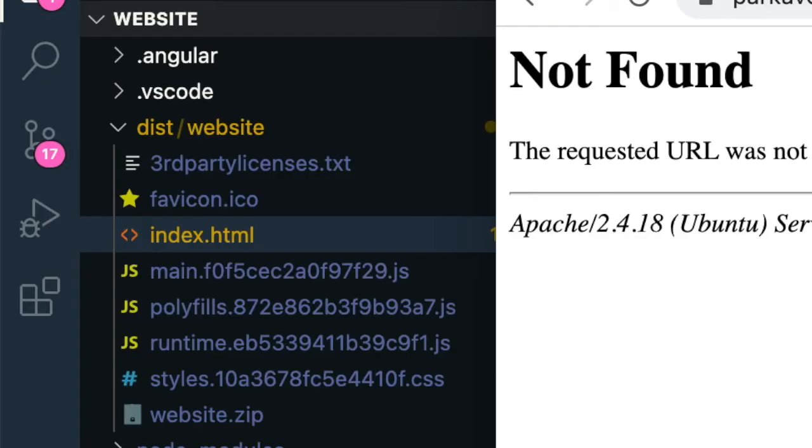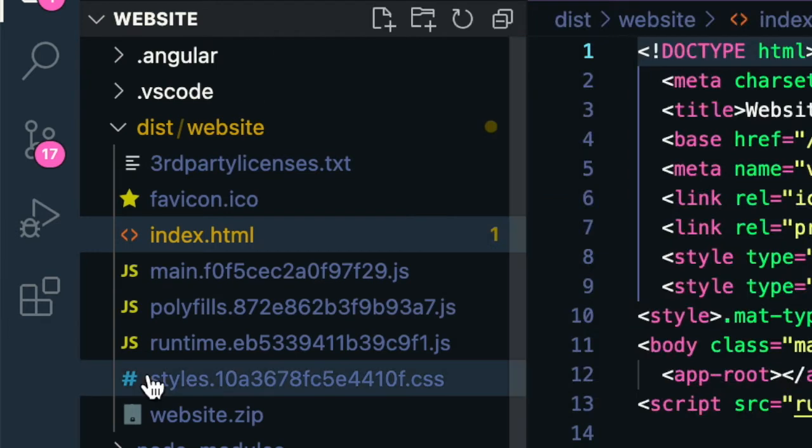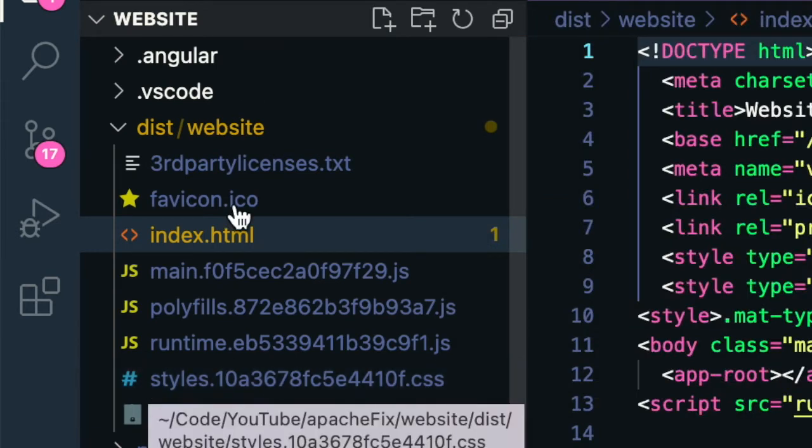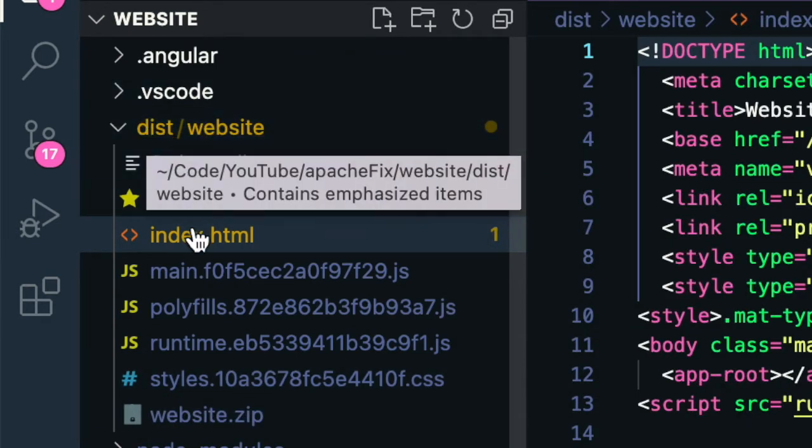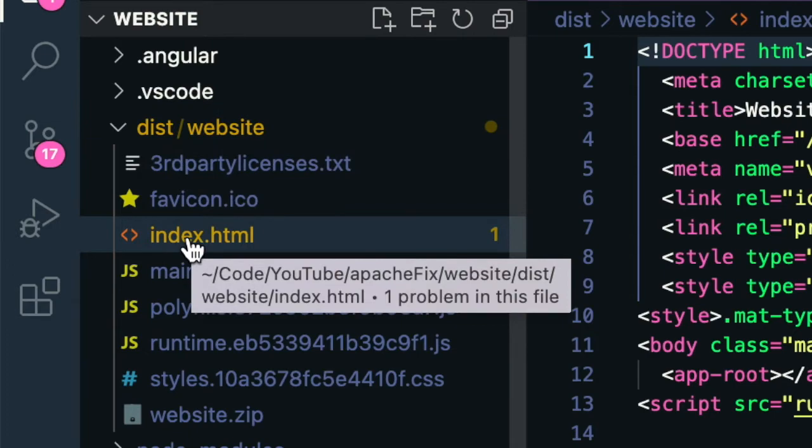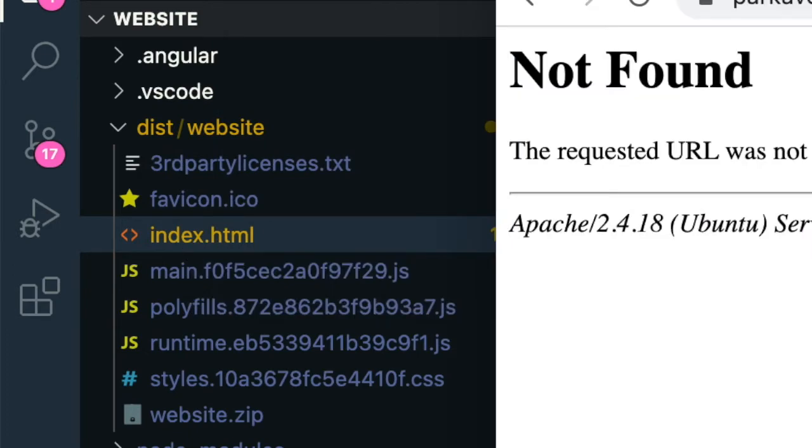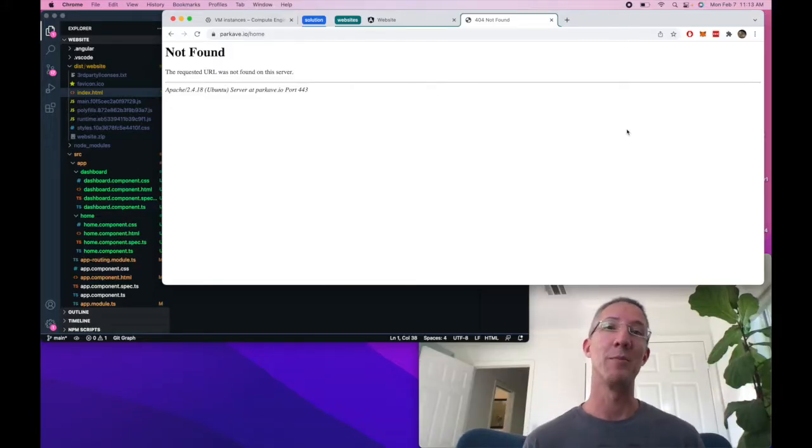We can look back at our code. When we build with ng build, we get a distribution folder, and we'll see there's only one file, index.html, and that's the problem.